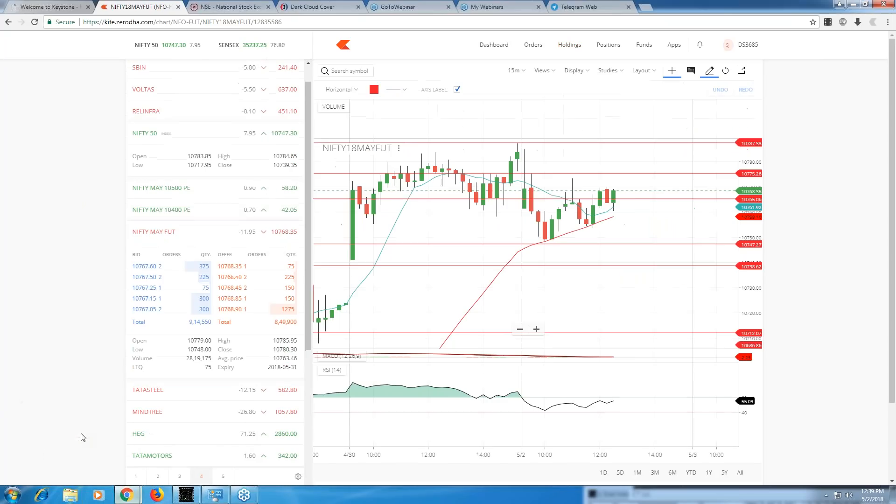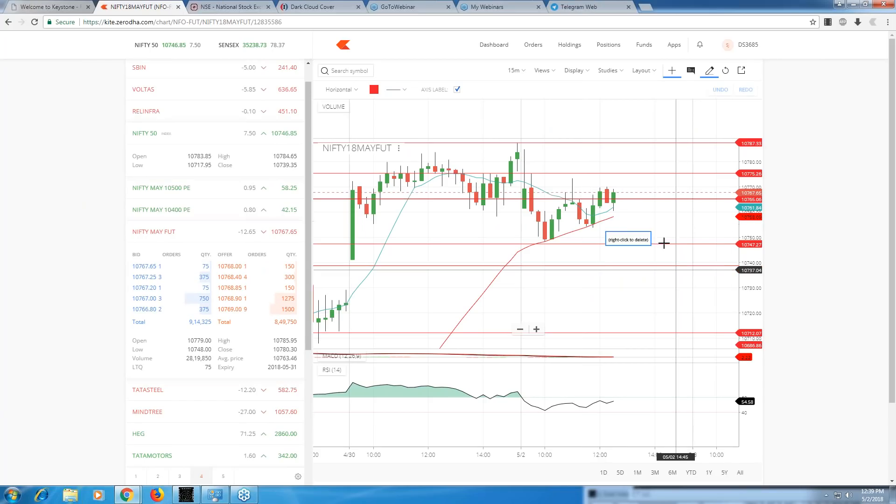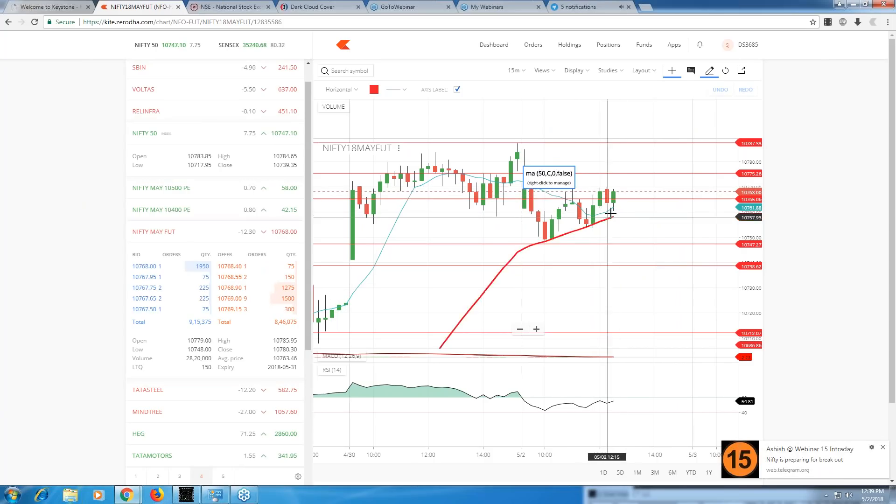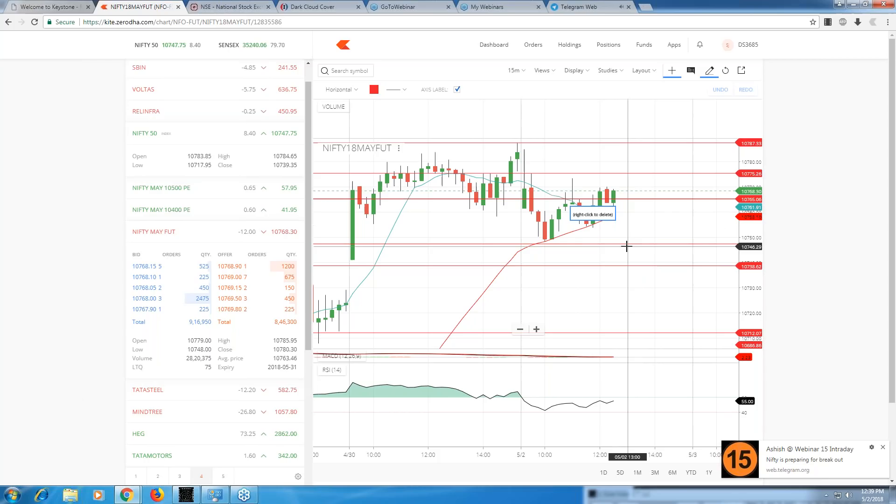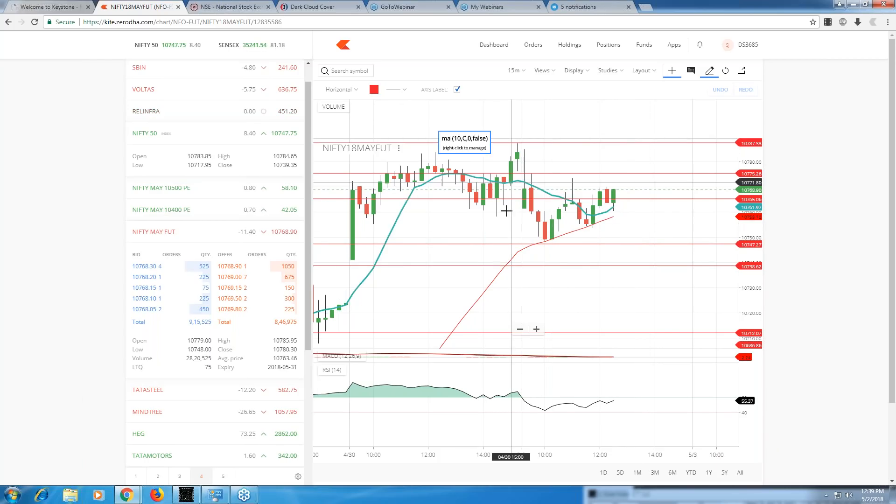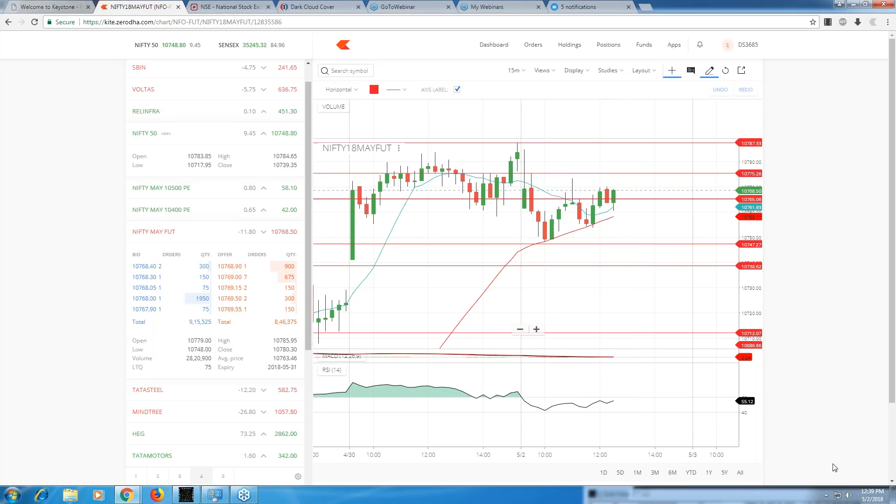As of now, Nifty looks in a no-trade zone. I'm neither bullish nor bearish. I'll be bullish only when a candle leaves the 10 moving average and goes above 10,775 with volume. Then I'll buy Nifty's call or maybe Nifty's future. But right now I'm not doing anything. With this, I'm signing off. See you tomorrow with something new, some new strategies. Good day, bye, take care.